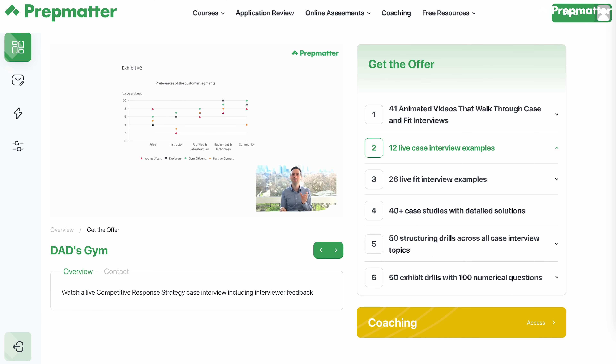Alright, this brings us to the end of the video. I highly suggest checking out our Get the Offer course, which has proprietary case studies and full-length case interview videos so that you can practice your final conclusion. I'll provide the link below. If you found value in today's video, please give us a like. We'll see you in the next one. Take care.